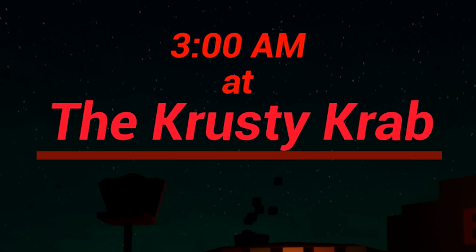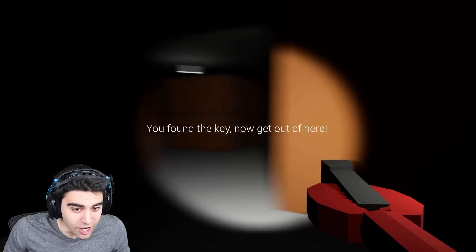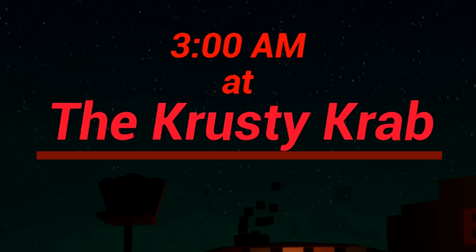What's up guys? My name's Omar Sabali and welcome to 3am at the Krusty Krab. Now you guys have been blowing up my Twitter asking me to try this out, so we're gonna give it a go.